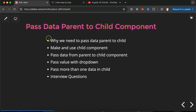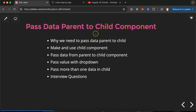Hi everyone. Now we will learn how we can pass data from parent to child component. We will start with a theoretical part first — we will understand what is a parent component, what is a child component, why we need to pass data, what is parent-child communication, and all. After that, we will make a component and use it as a child component.